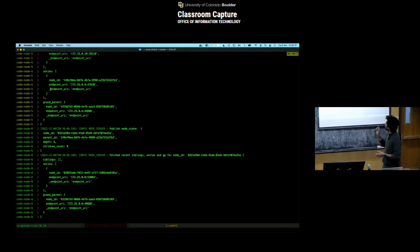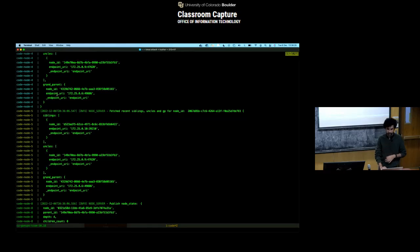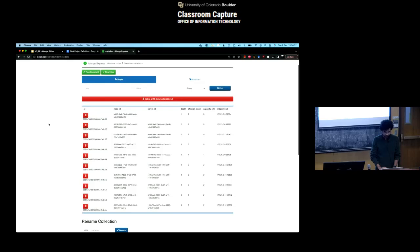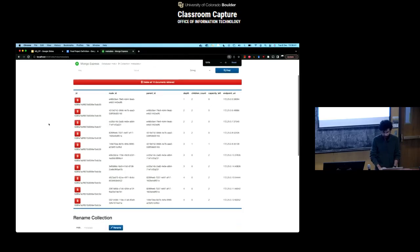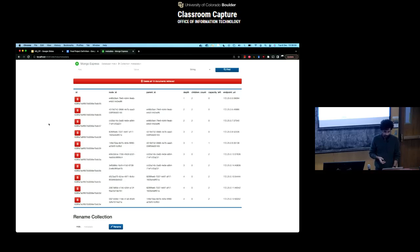Let the cluster stabilize. Now let's look at a screenshot. As a response the node server receives, you can see it receives uncles, siblings, and the grandparent. With this information a node can maintain its view of the cluster state and perform fault-tolerant switches. In the backend, the capacity left for the first few nodes is zero because they are internal nodes. The bottom nodes still have capacity left since they are leaf nodes. The endpoint is also saved for communication.